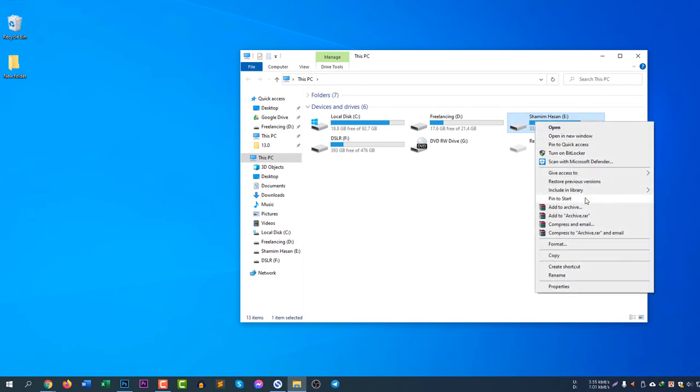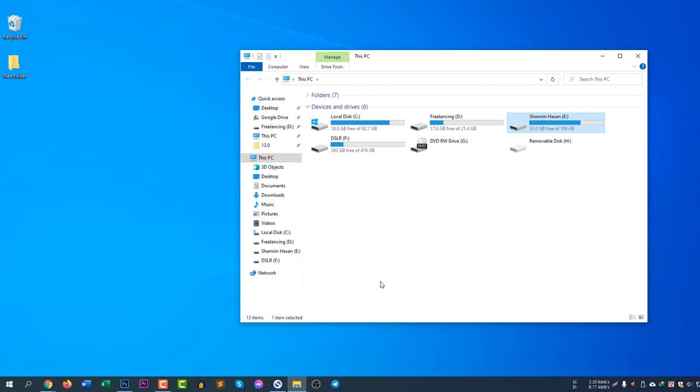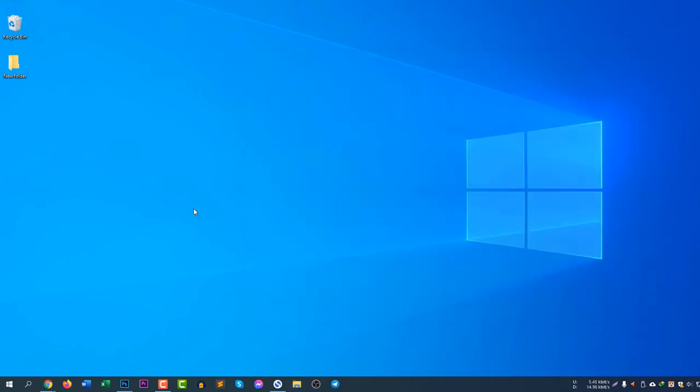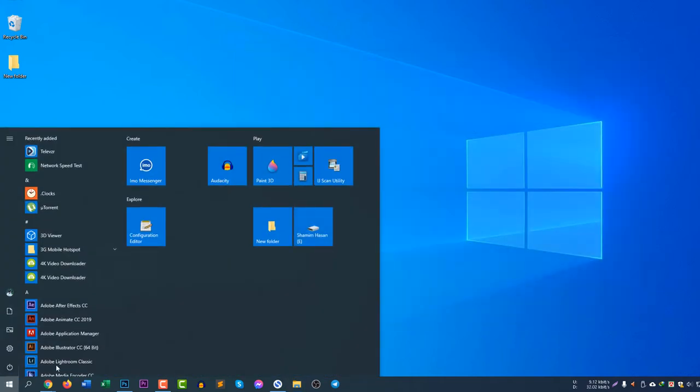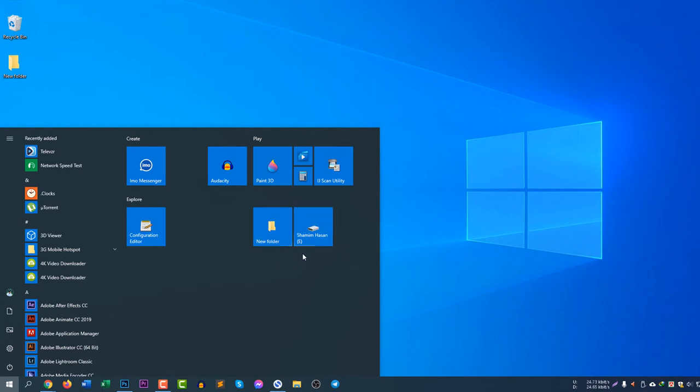If you close the window and go to the start menu, you will see the new folder and also my drive is also showing here. This is the easiest way you can add a folder or your hard drive in your start menu.